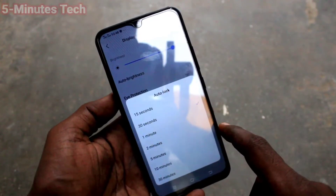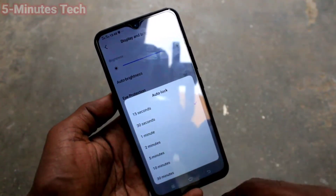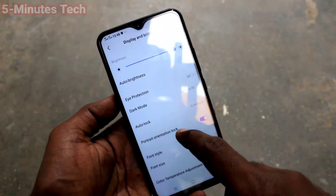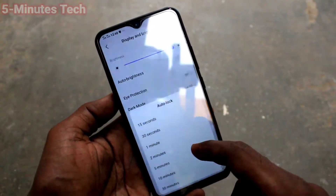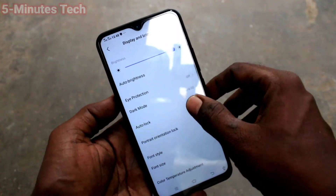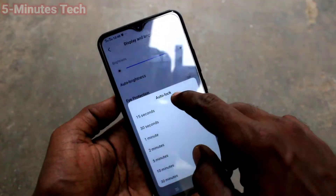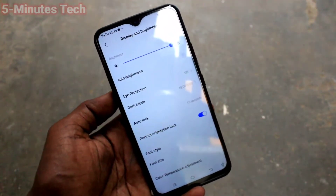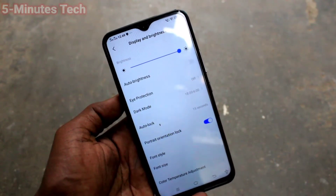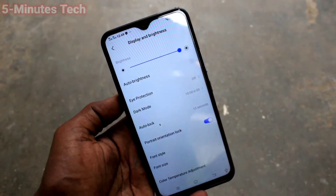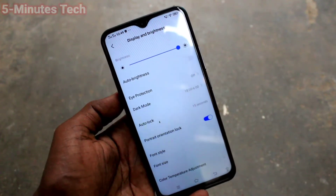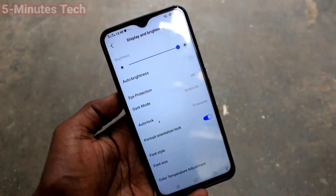Click on Auto Lock and here you can change the timing. By default it is set to 30 seconds. If you want to increase it, you can choose from the available options — maximum 30 minutes, minimum 15 seconds. I have chosen the minimum, 15 seconds, so after 15 seconds of inactivity the phone screen will be locked.